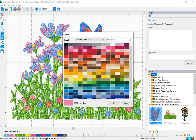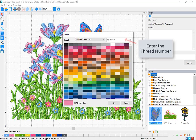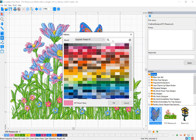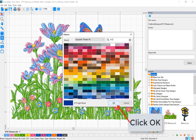You can also change your thread color by entering the thread number in the search box. Once you've chosen your thread color, click OK.